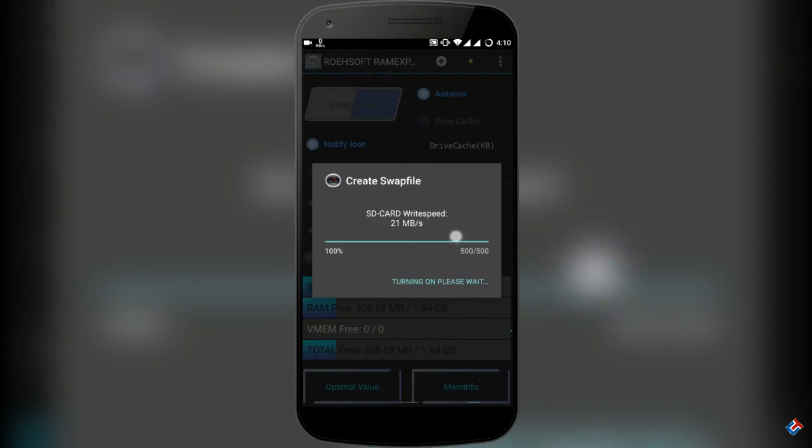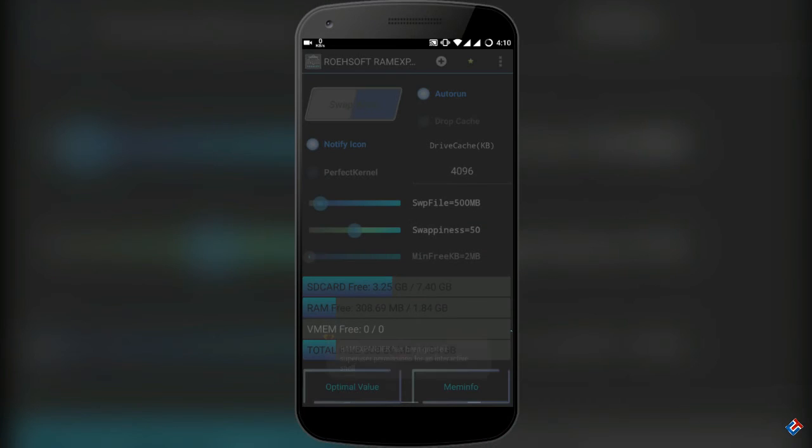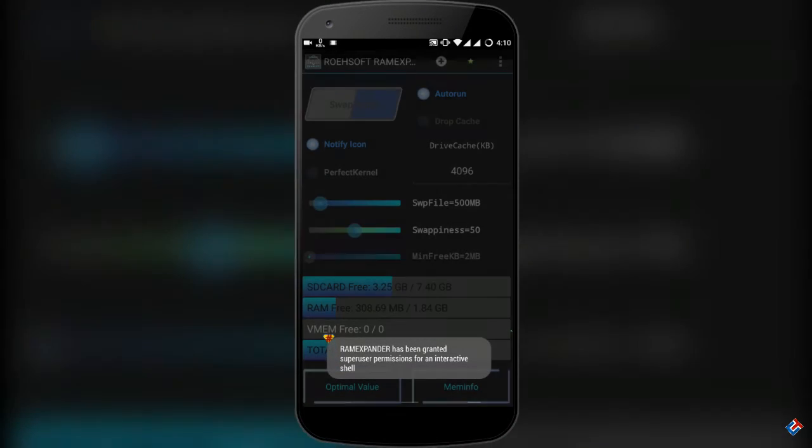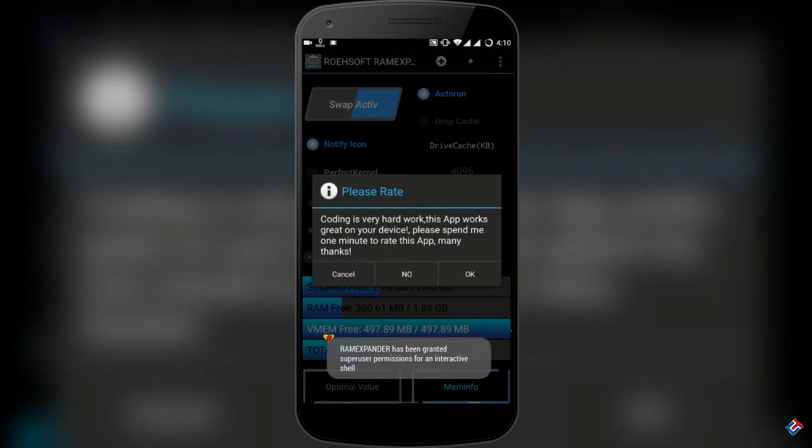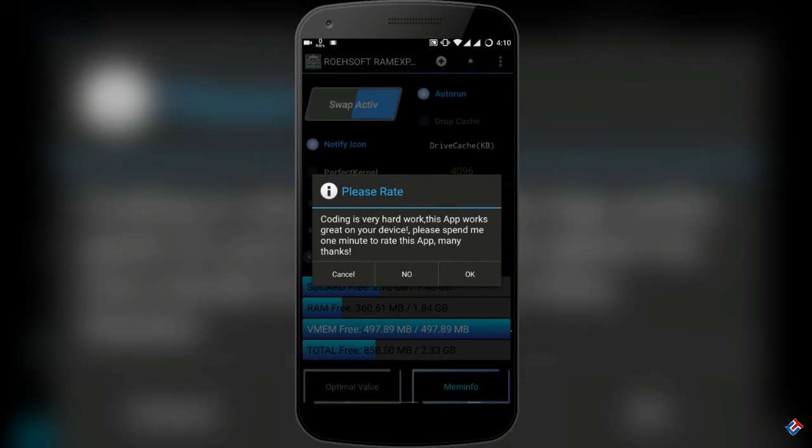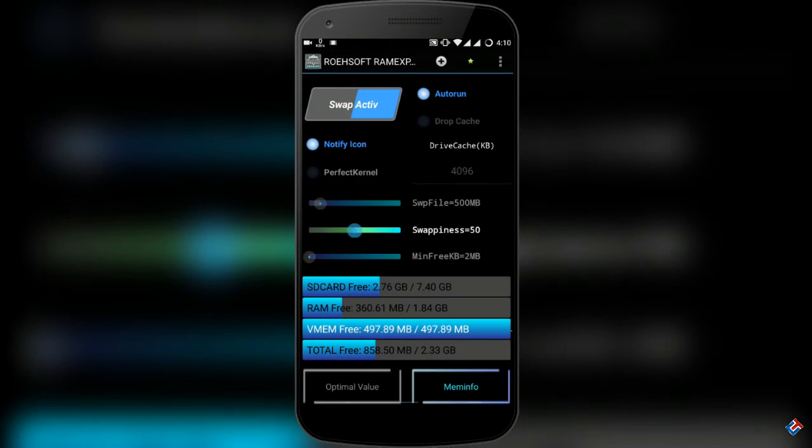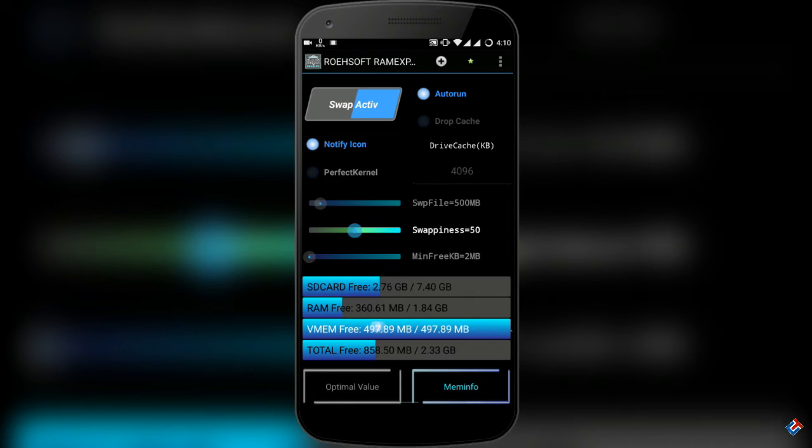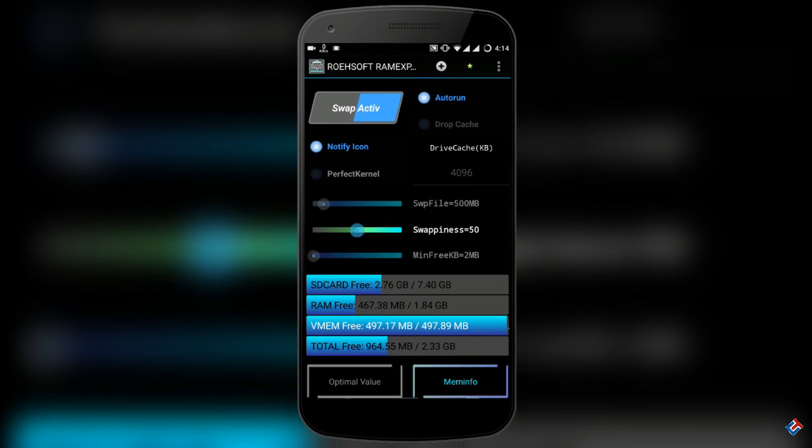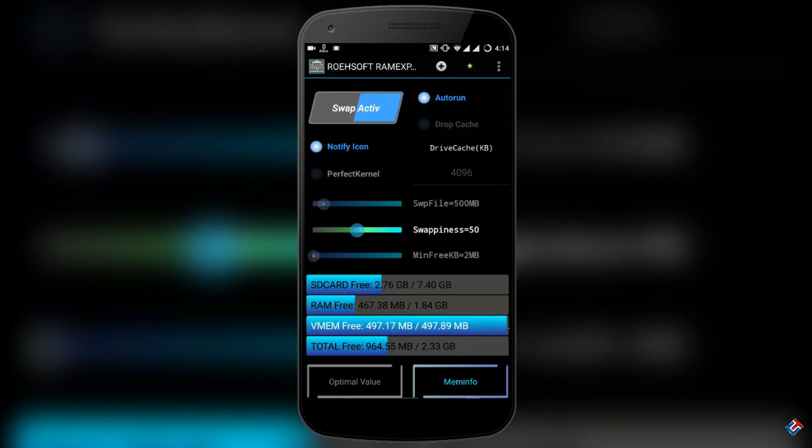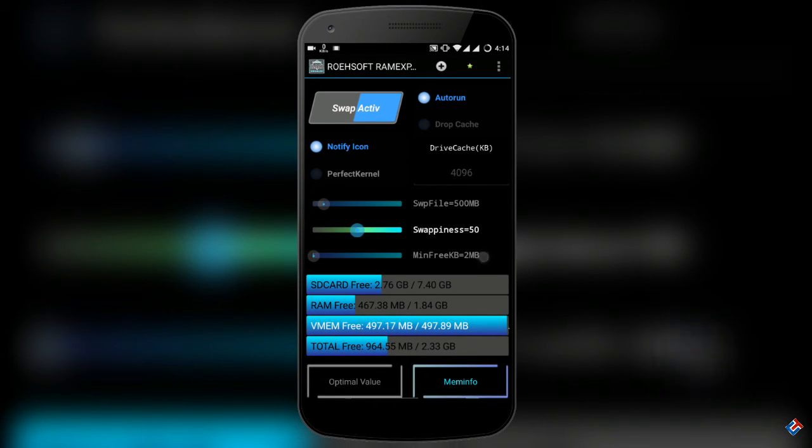And finally, I have created 500 megabytes of swap file and you can see my total RAM has increased to 2.5 gigabytes, which is insane. I'm using this RAM expander for three days and I got a very good multitasking experience. Also, the phone is running a bit faster.